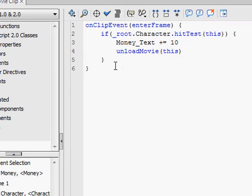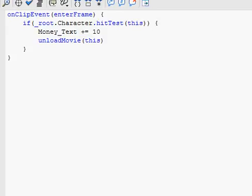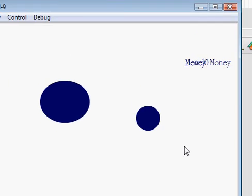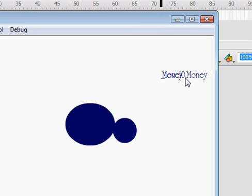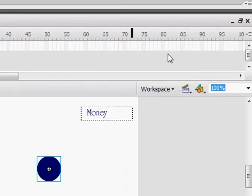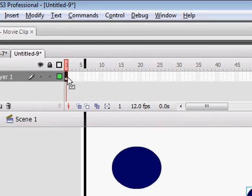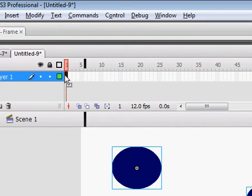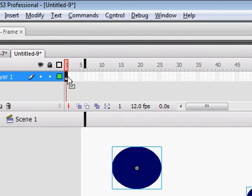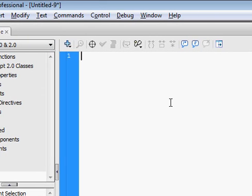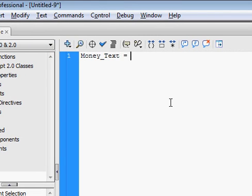Now let's test this, and see how it works. Oh, we have that right now. I always forget to do this. Go to your timeline. Click on the first one. Go to your actions, and type in money_text = 0.